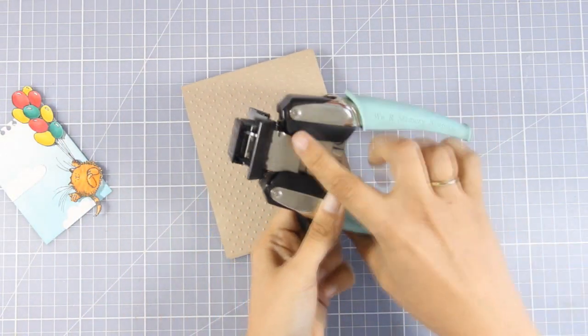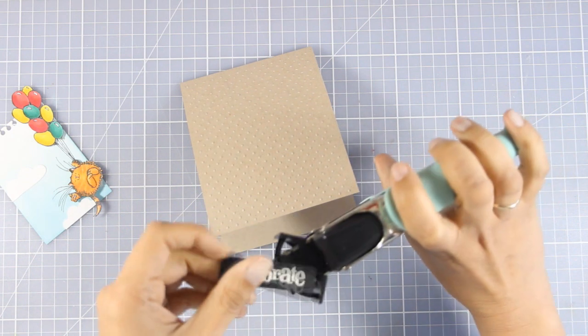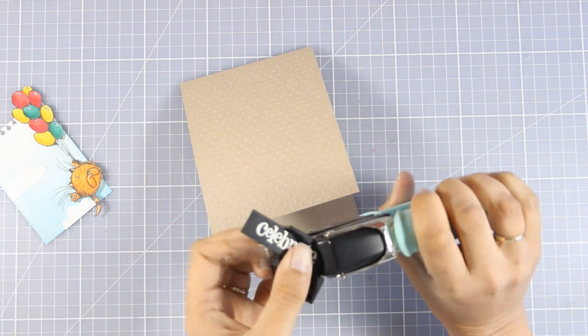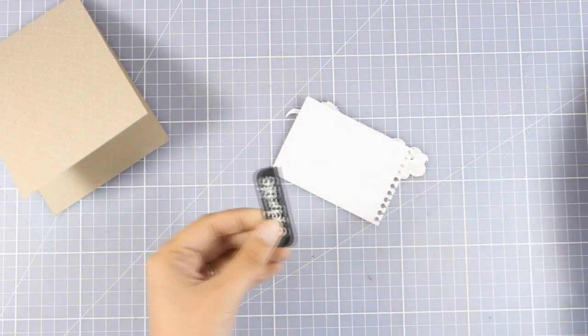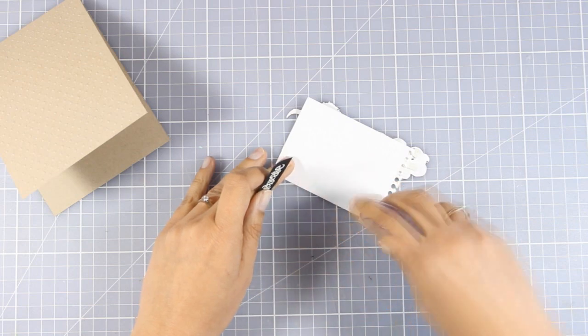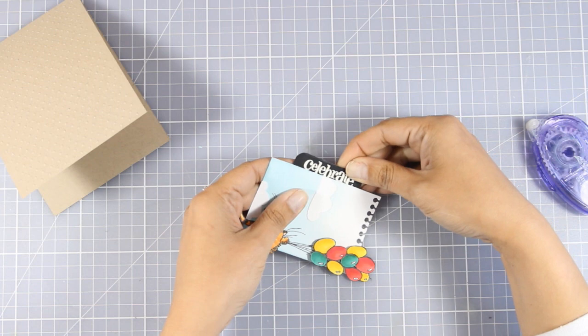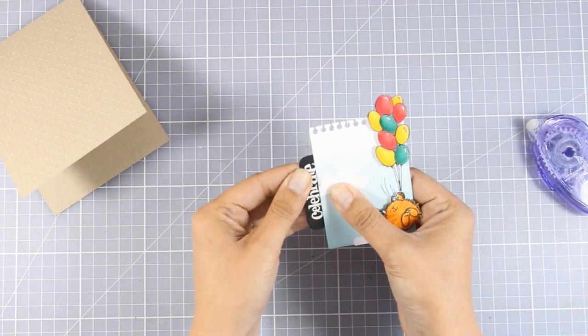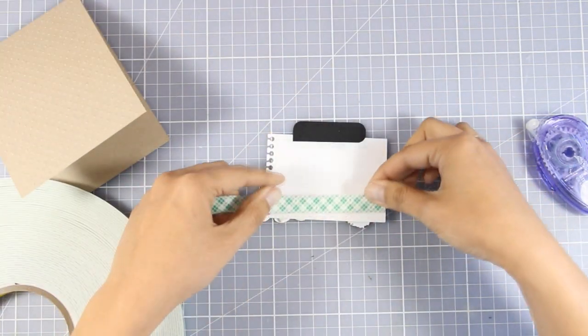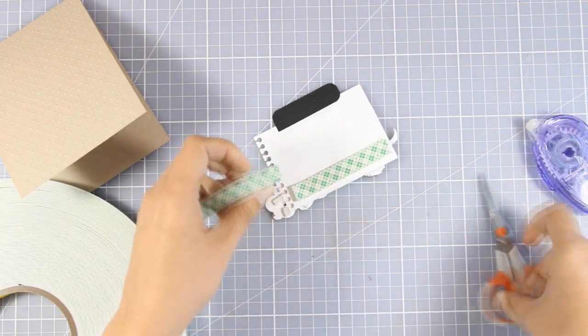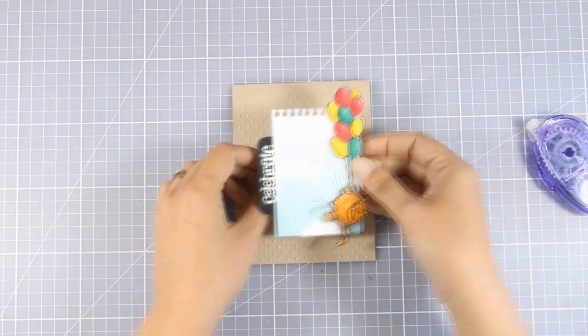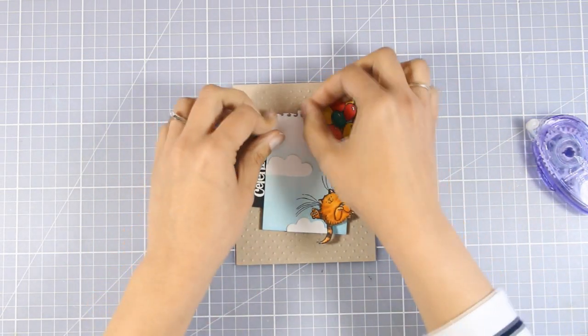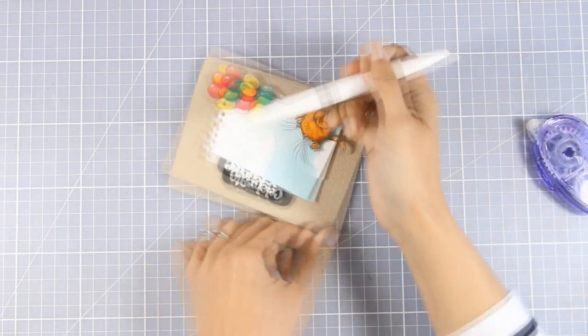I'm going to use my corner chomper and I'm going to create a tab out of my sentiment. I'm using the quarter of an inch side which is going to give me the smallest of the rounded corners. Now I'm going to apply some tape adhesive at the back of my panel and I'm going to secure that tab just at the back there. So my focal point is now ready. I'm going to secure that on top of my card base by adding some foam tape at the back. Instead of sticking this panel straight on top of my card base, I'm going to stick it at an angle, which is going to give more interest to my design.